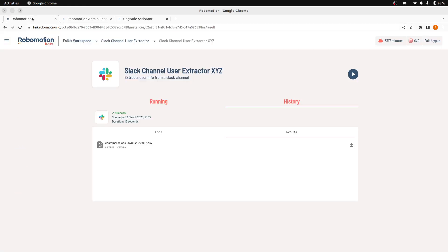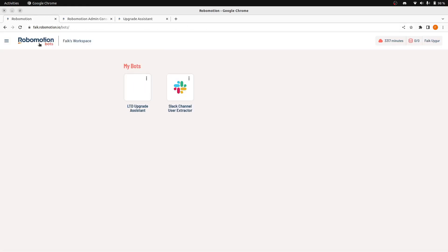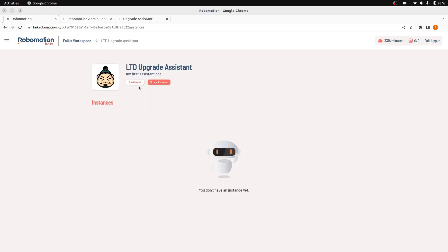You will see the new bot here. Let's click the bot icon here. Again, we need to create an instance.